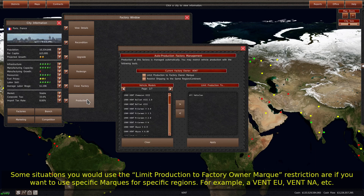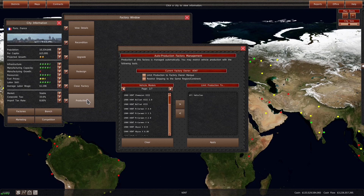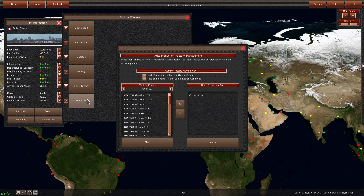Some situations you would use the limit production to factory owner mark restriction are if you want to use specific marks for specific regions — for example, event Europe, event North America, etc. Other reasons could include producing luxury marks in specific factories with high ratings to maximize vehicle quality, or you may want to clump marks together in one factory because they share the same components, which would reduce production costs.